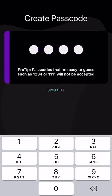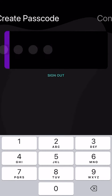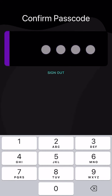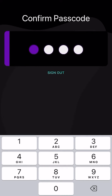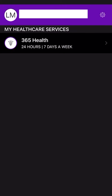Next, you will press Create Account and be prompted to enter a four-digit passcode. This passcode will be created by you, and it cannot be 1234 or repeating numbers such as 2222.